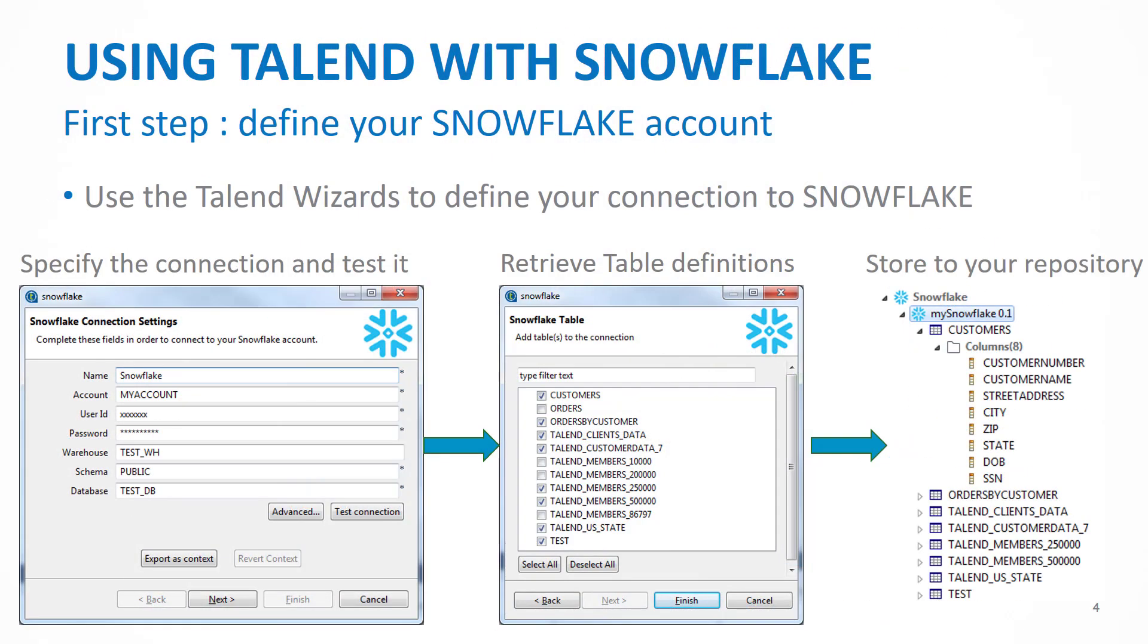So the first step with using Talend with Snowflake is to define your Snowflake account. Very easy to do within Talend. You use the Talend wizards to define your connection to Snowflake. Simply connect with your information that you see on the left-hand side, decide which tables you want to connect directly with Talend, and you'll have that information immediately available within your repository.